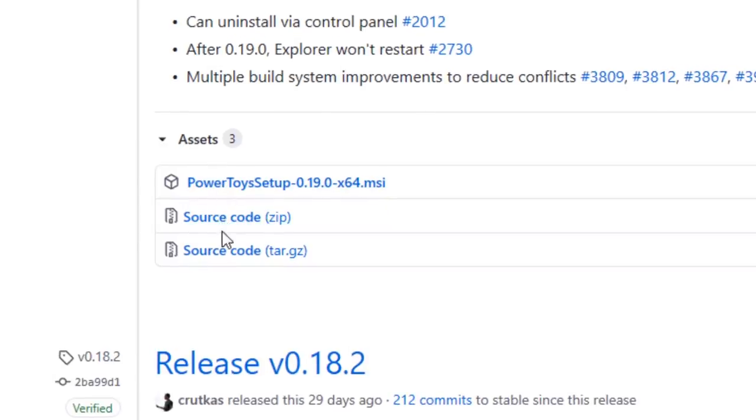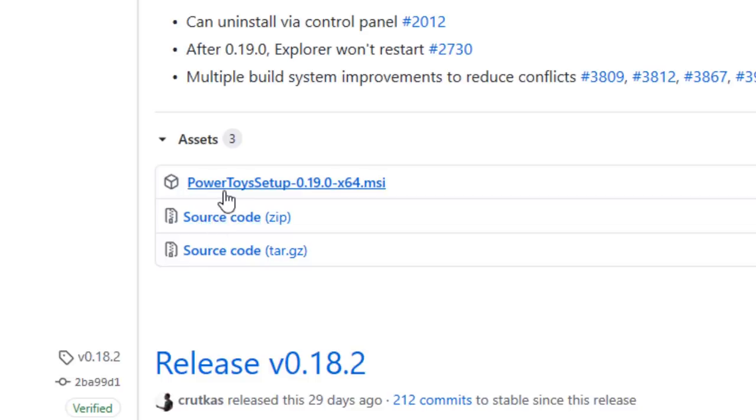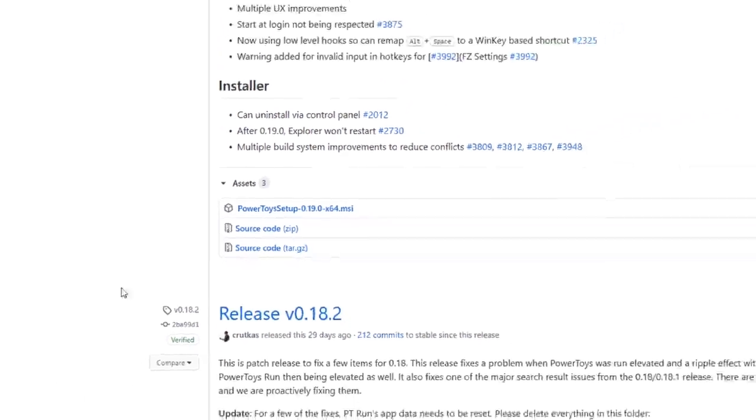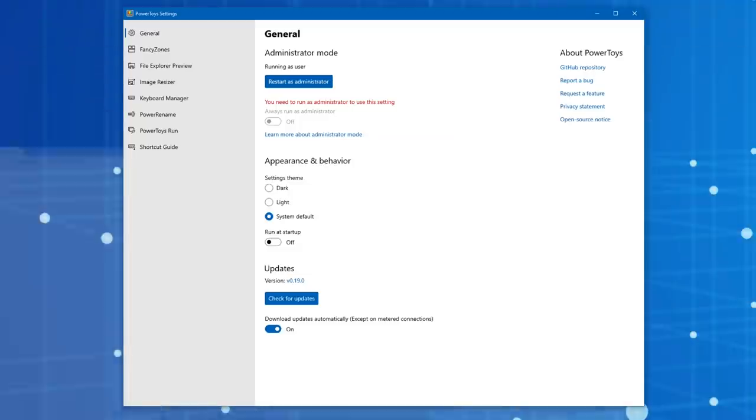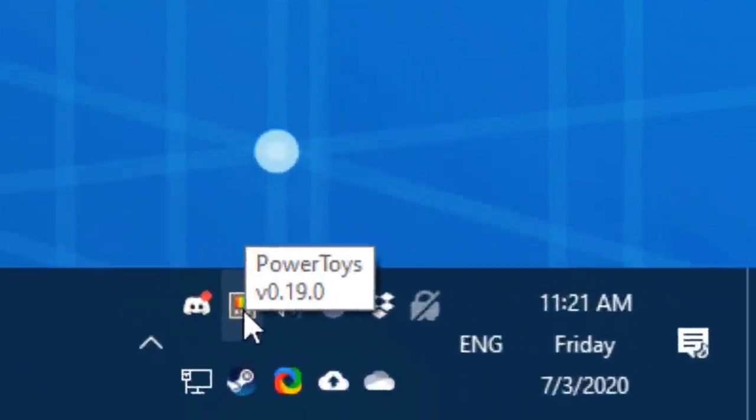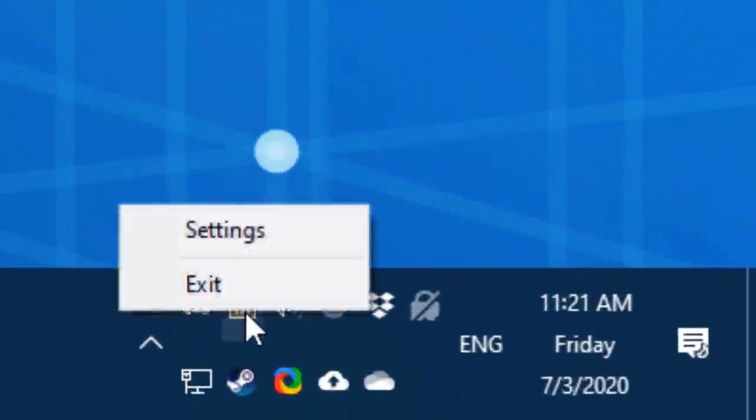At the bottom there are different ways you can download it. It's open source, so if you wanted to you could actually download the source code and look through it yourself. But this is the installer right here, PowerToysSetup.msi, and it's an MSI file, it just installs like every other program. So after you install it, then you'll be able to get the little icon that'll show up in your taskbar, so you can see right here.